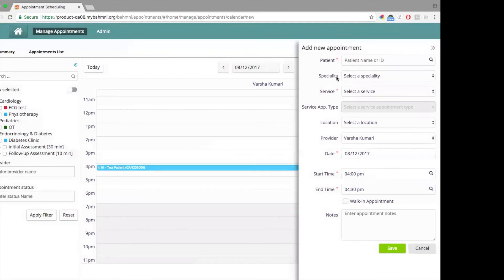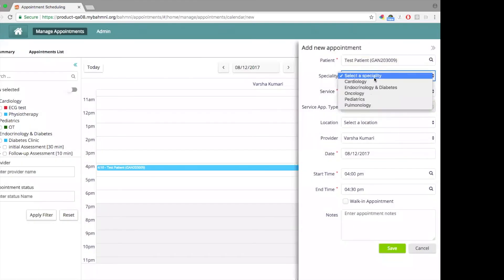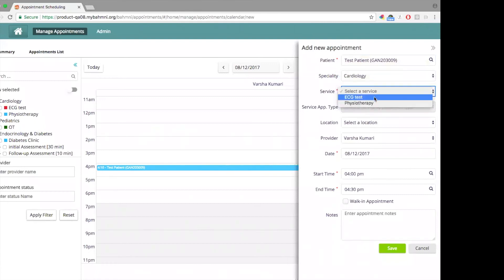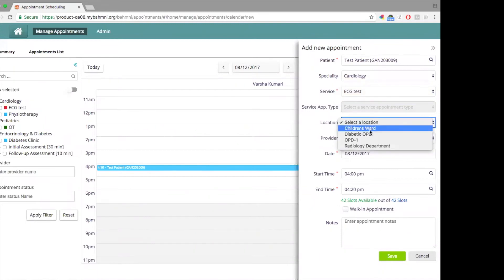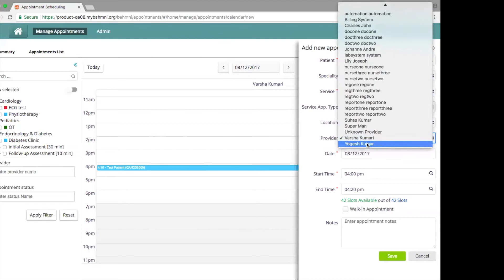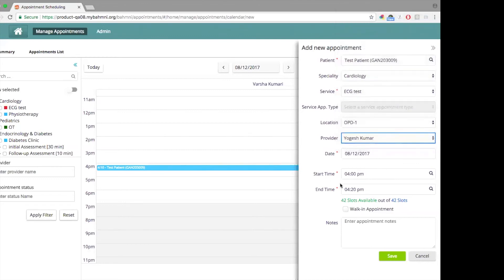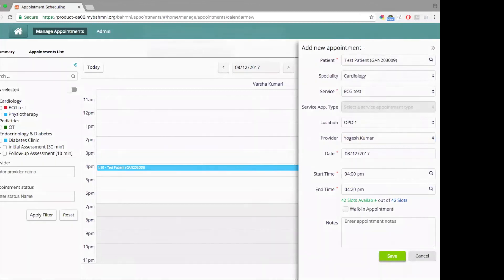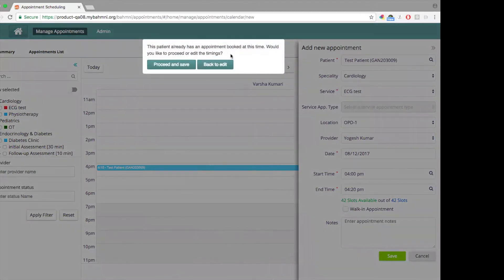Let's now create another appointment for the same patient for another service — an ECG test in OPD-1 under another doctor at the same time. When I try to do that, I get a warning that whenever there are overlapping appointments for a patient, it will warn the user saying that this patient already has an appointment at this time. The user can either proceed or edit. In this case, I'm going to go back to edit.